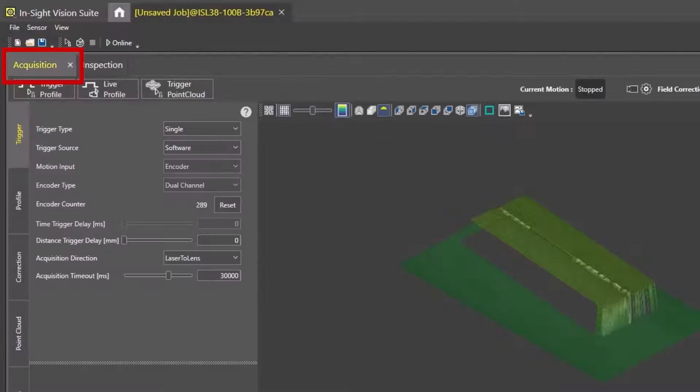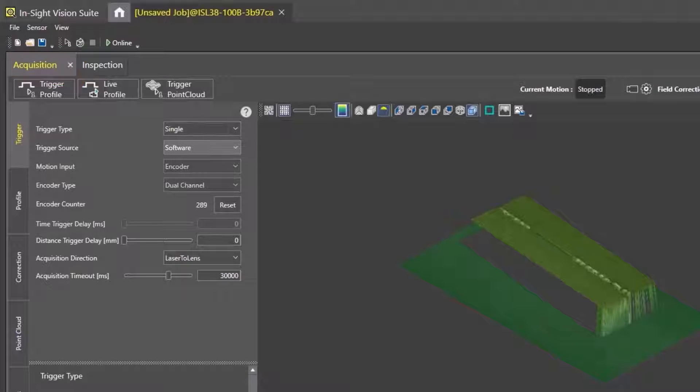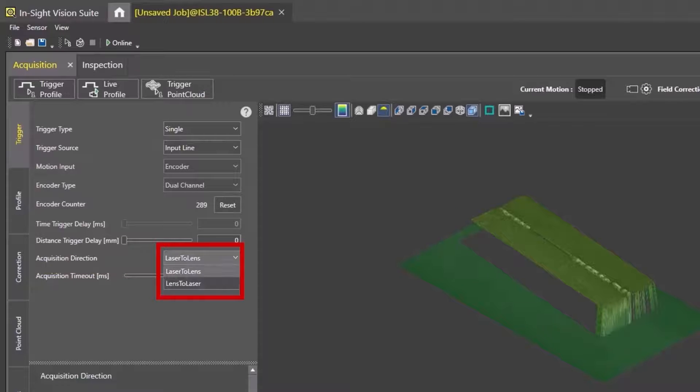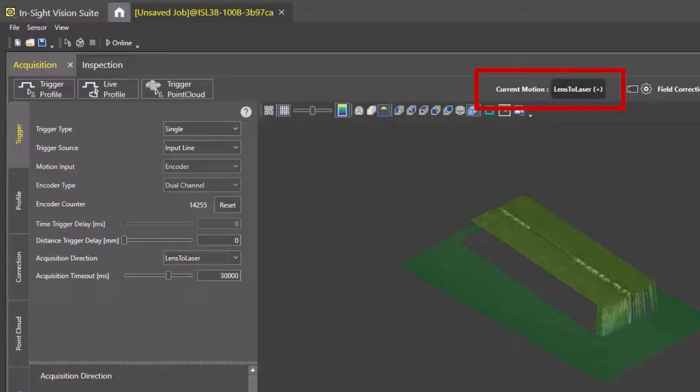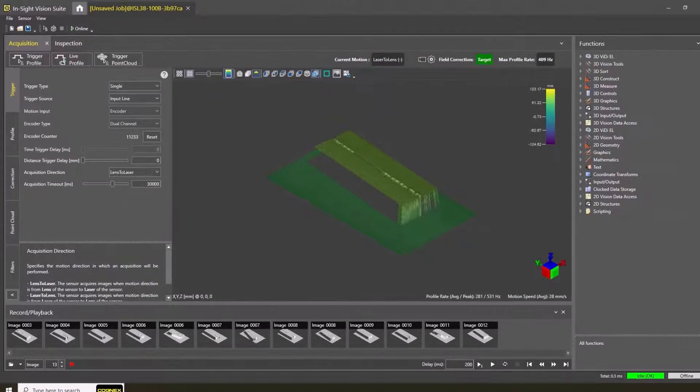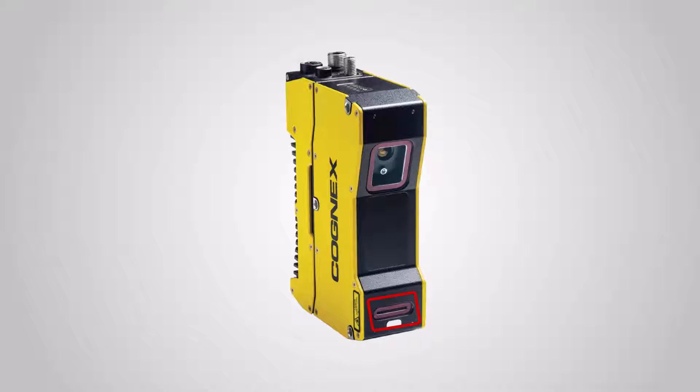In the Acquisition tab, the first step is to determine the direction of the encoder. For encoder and acquisition direction, choose either the Lens to Laser or Laser to Lens option based on which direction a part is moving. The text in the Current Motion dialog will change according to what acquisition direction is selected. The lens is located at the rear of the device, closest to the cable connections, while the laser is located at the front of the device.